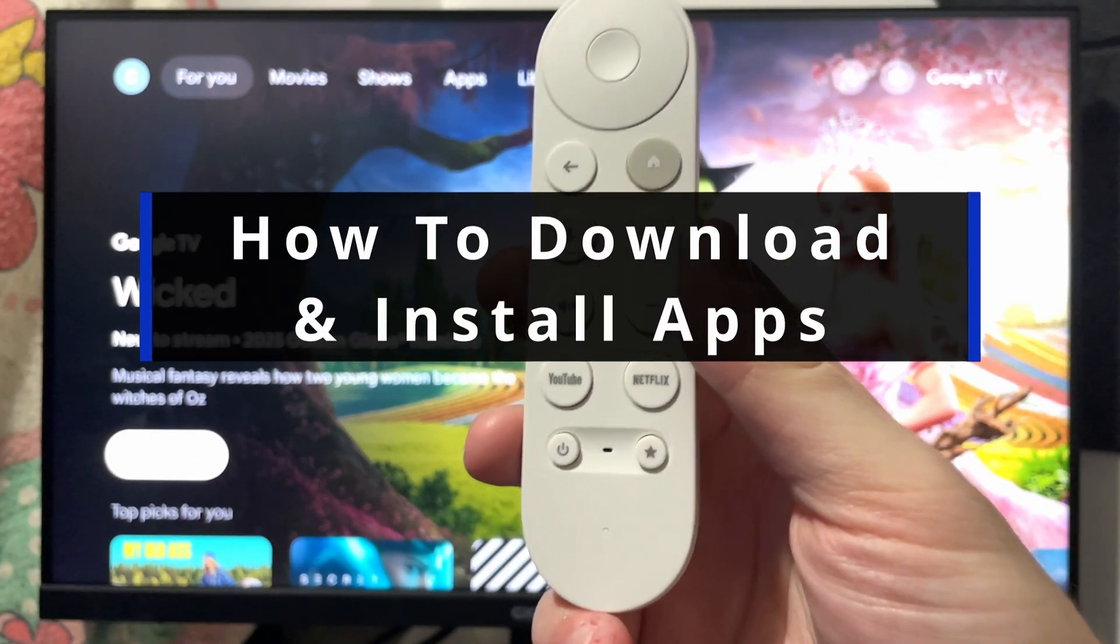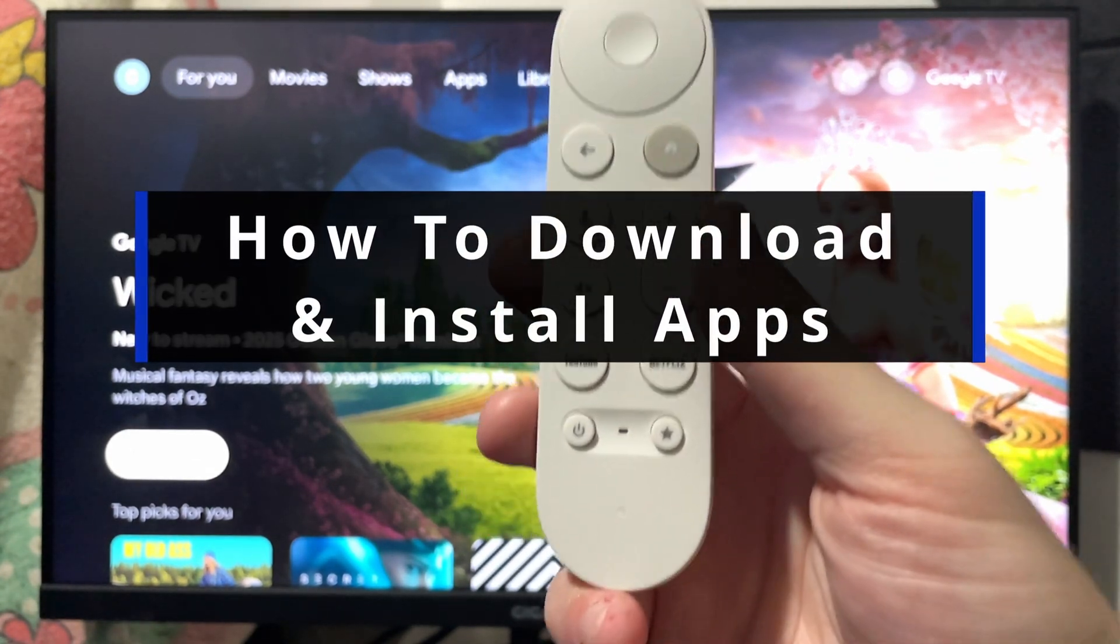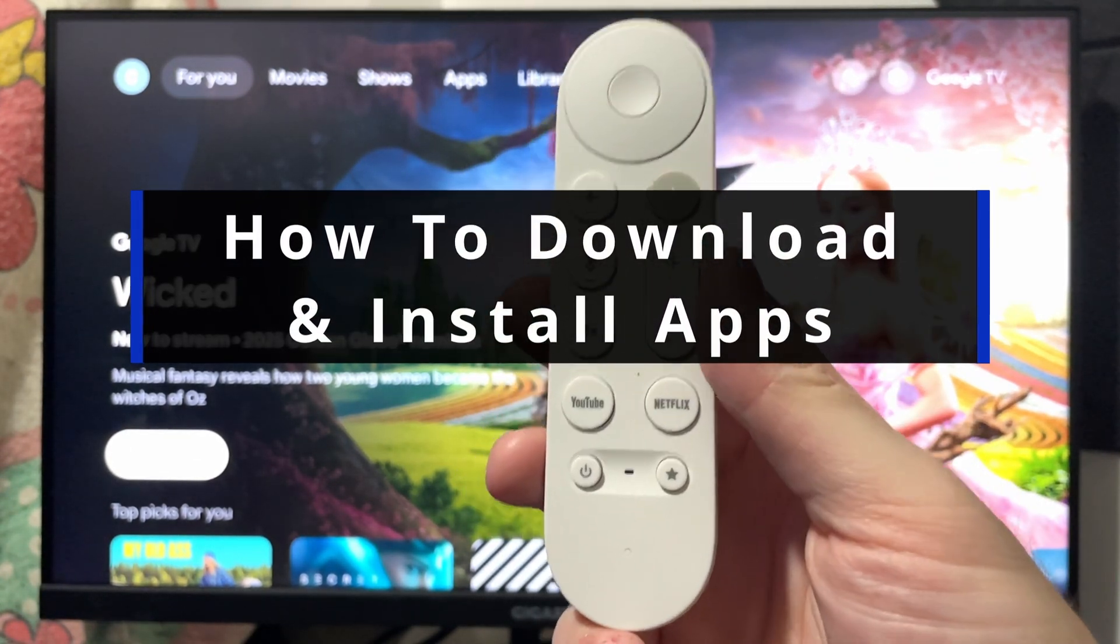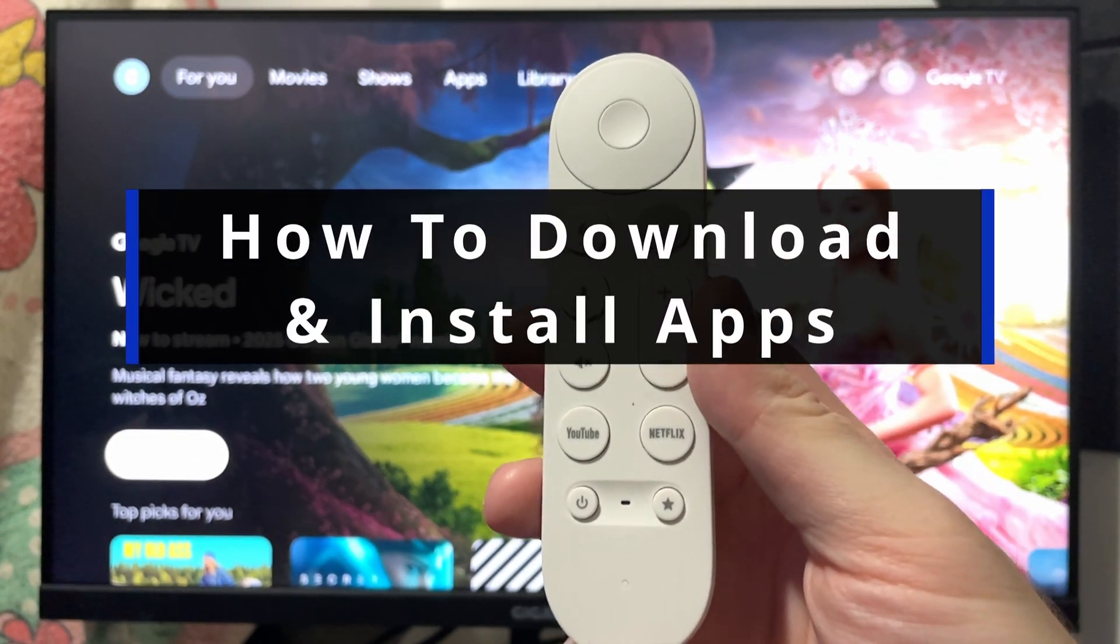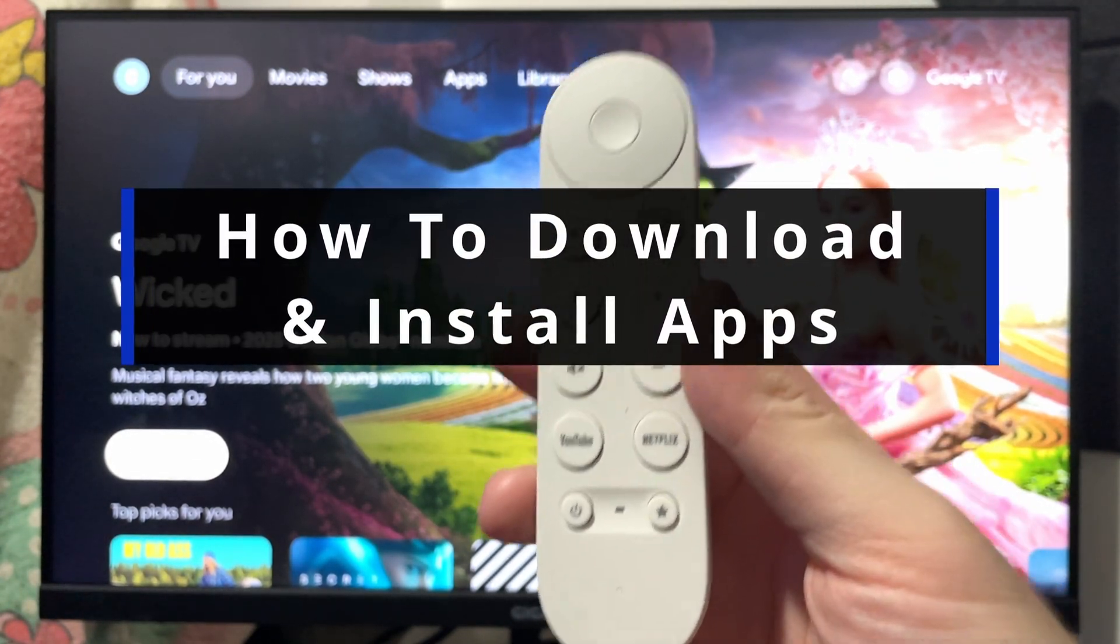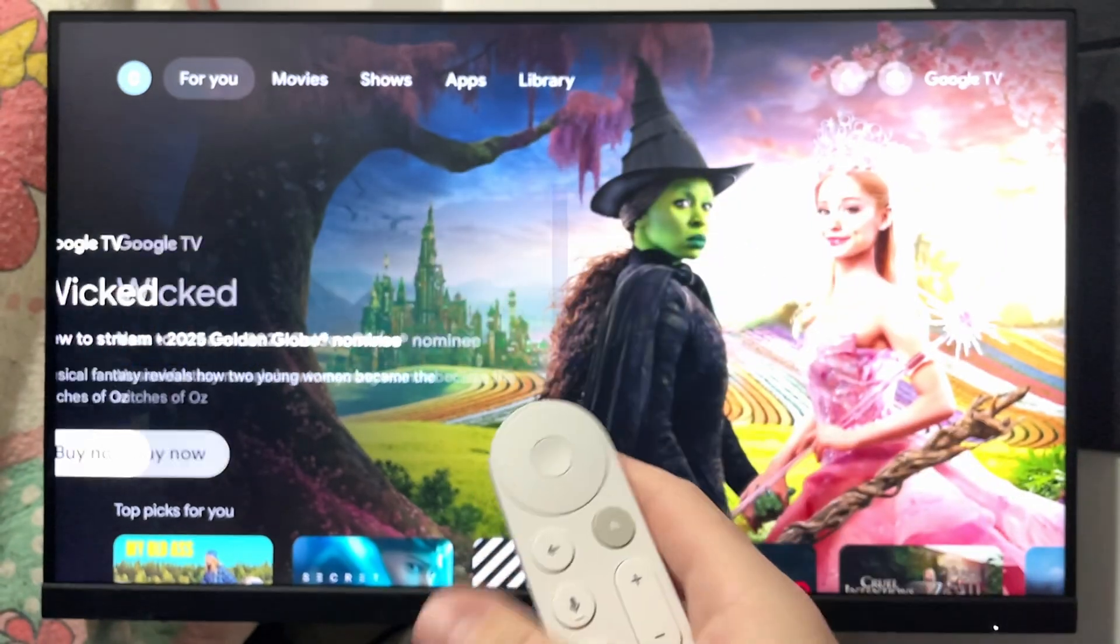In this guide, I'll show you how to download and install apps on your Google TV or Google TV streamer.